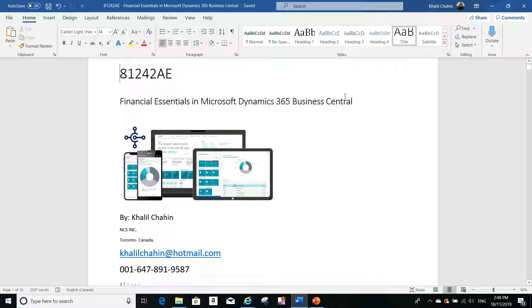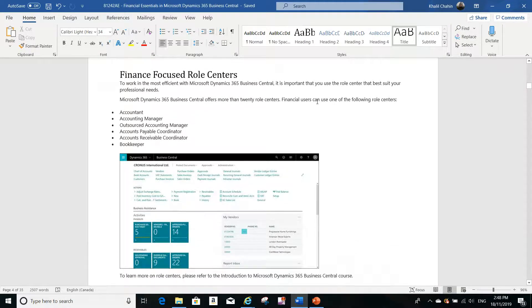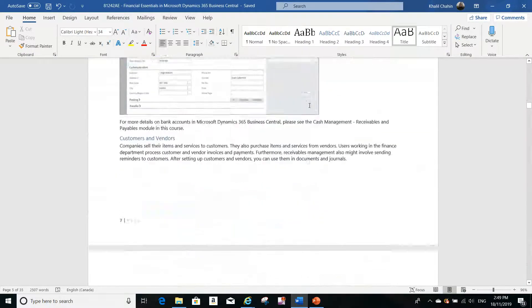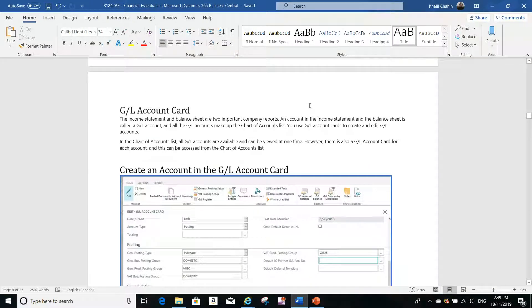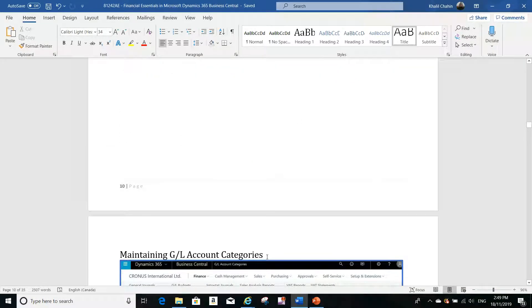One of the courses that is very important to Business Central is the Financial Essentials course. This course covers lots of topics, like role centers, finance master data, posting purchase invoices, sales invoices, how to create a GL account, and the difference between income statement accounts and balance sheet accounts.